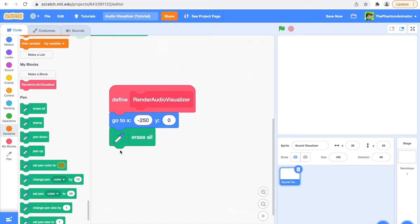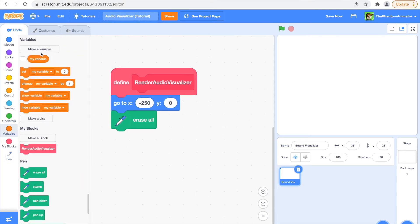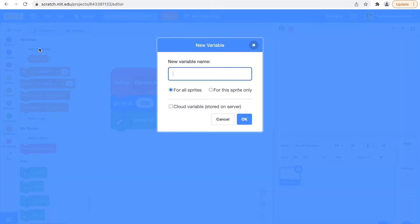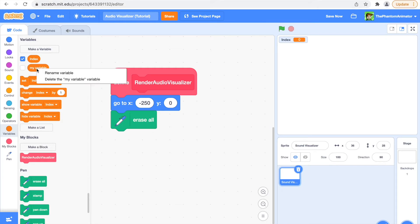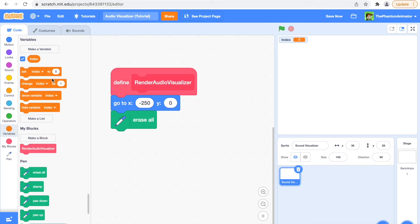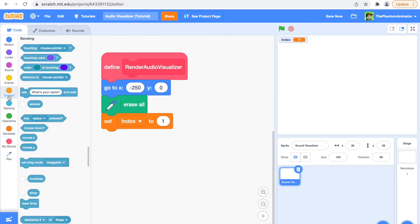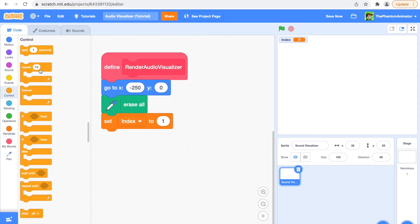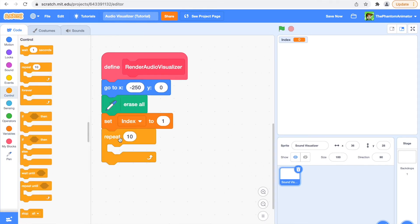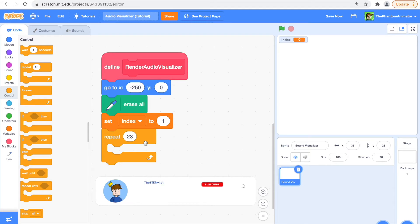Then make a new variable and call it index. Now we're going to set our index to one, and then we're going to repeat 23 times. This is the amount of bars you will have on screen, and you can of course change this.